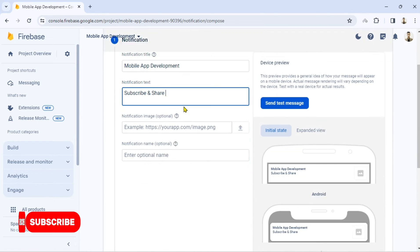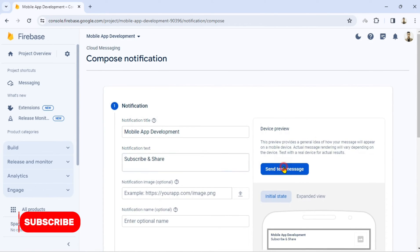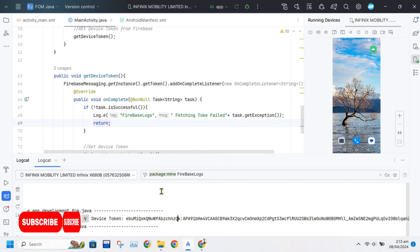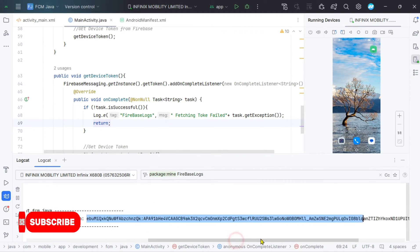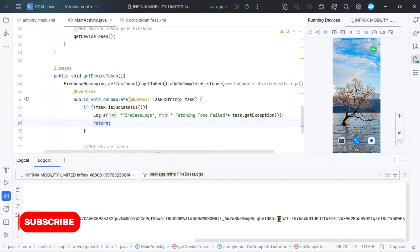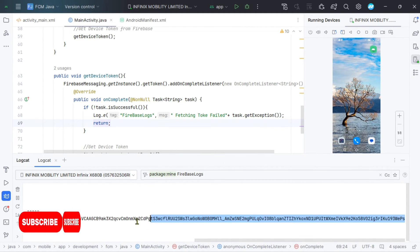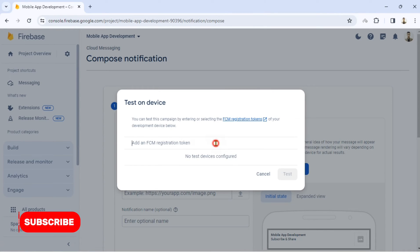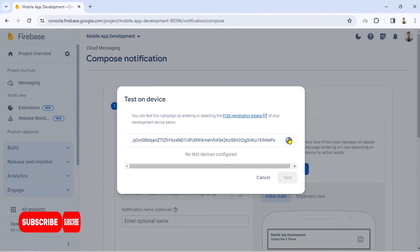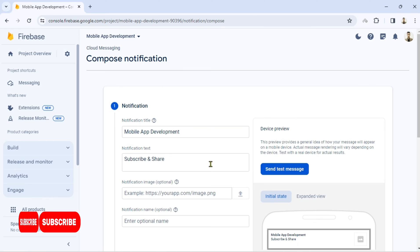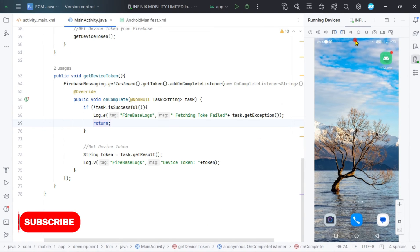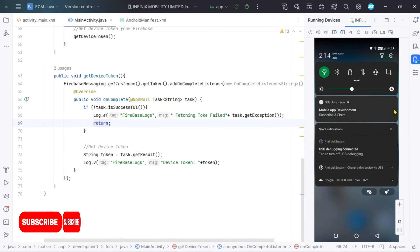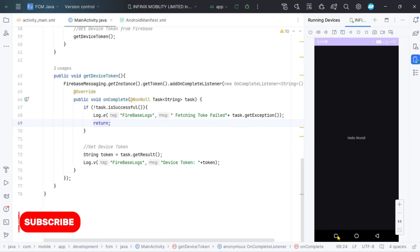Enter the notification title and text, then click on 'Send test message' to test your implementation. To send a test notification, you have to put the device token which we got earlier. Now put this ID in the console for the test message, click on Test, and check your device for the notification. As you can see, I have received the notification — sometimes it takes time to show, as it depends on your internet connection.